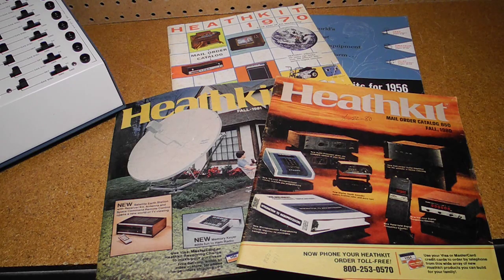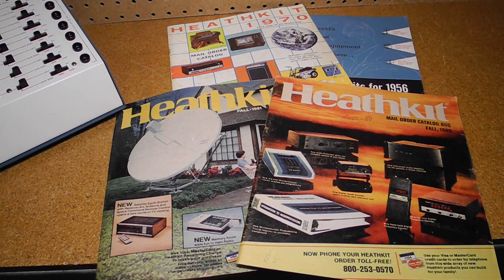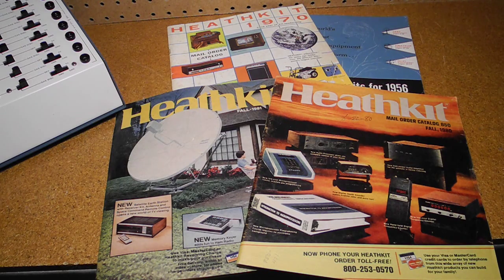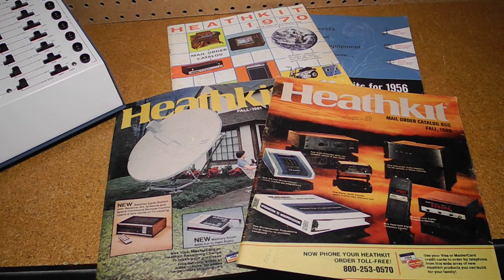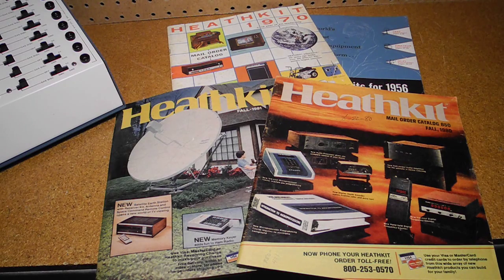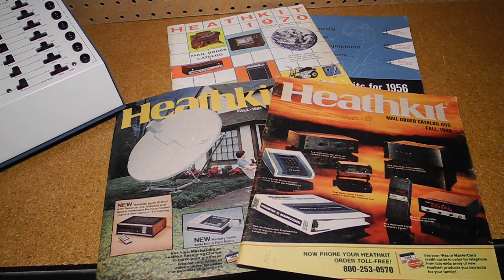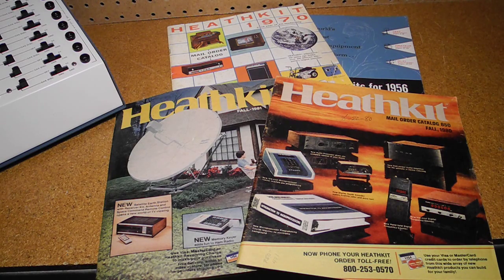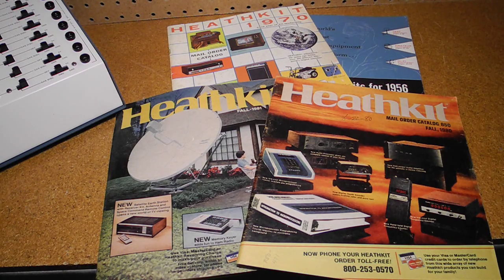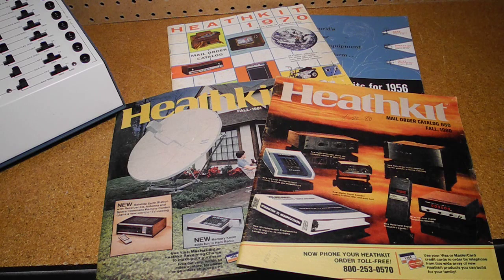As I was writing the notes for this video in December 2015, I was also watching a live webcast of one of the first of the new Heathkits, an AM radio, being unboxed and assembled.